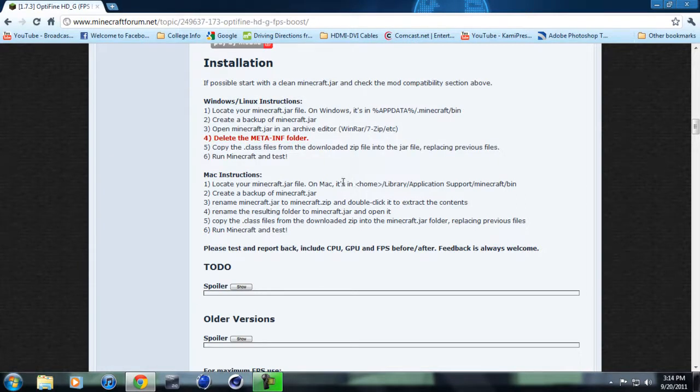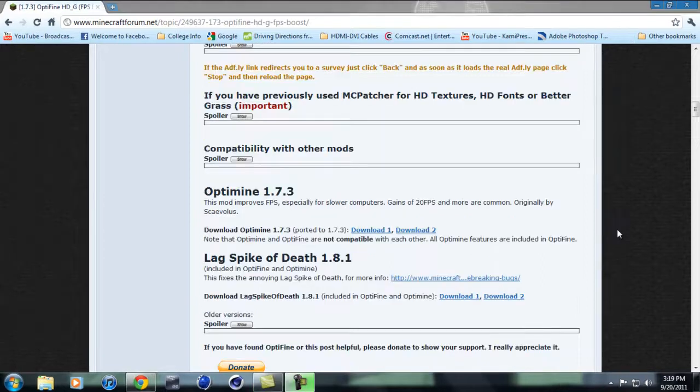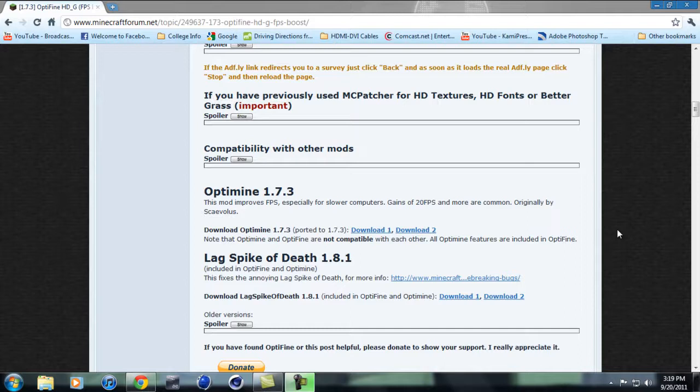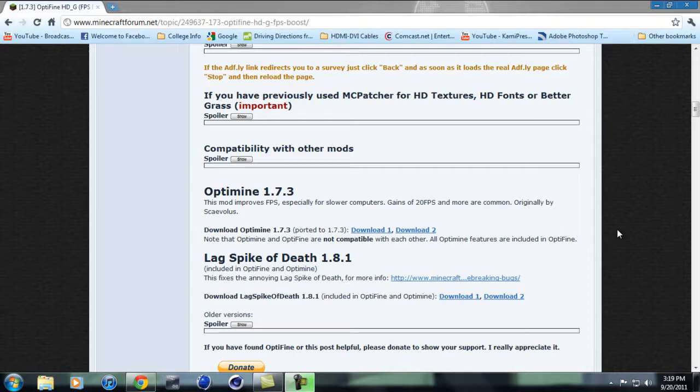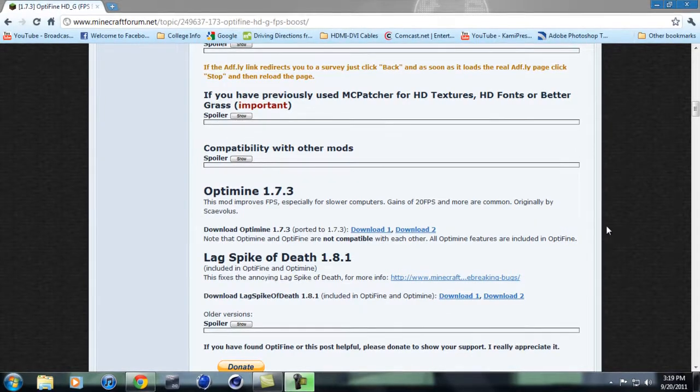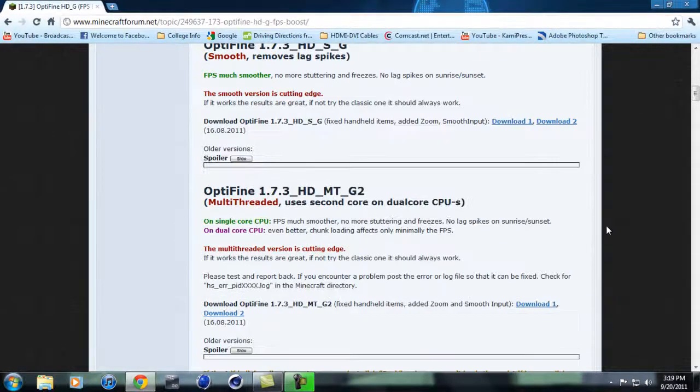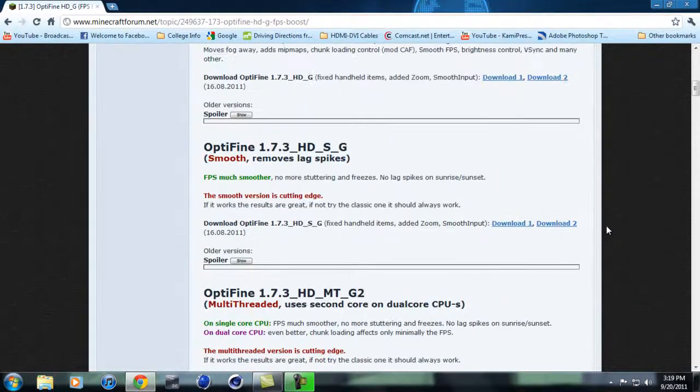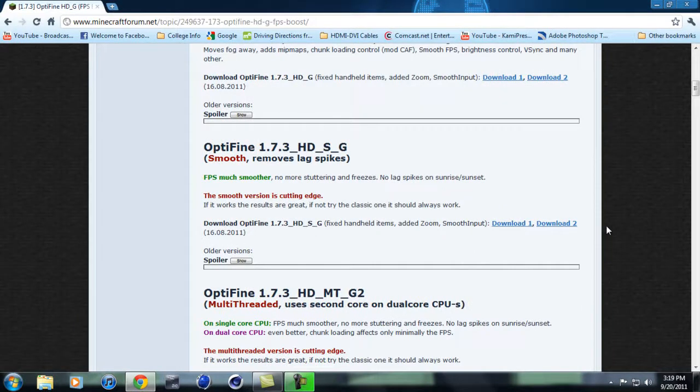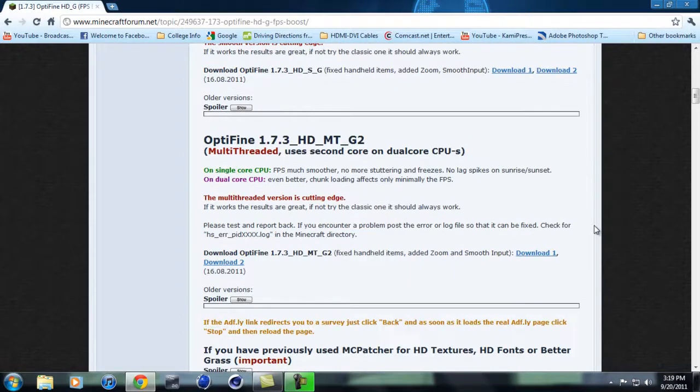This does not work with every mod though, so there's one downfall to this. It does work with a lot of the famous mods, like the Aether mod. Hey guys, I'm back. Sorry about the last video. For some reason my graphics card keeps crashing when I use Camtasia. But anyways, I just wanted to get back to you and tell you that this mod works with a bunch of famous mods.